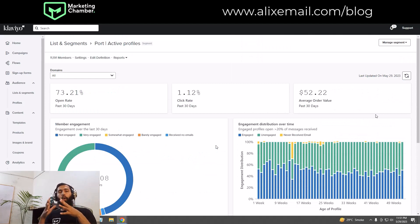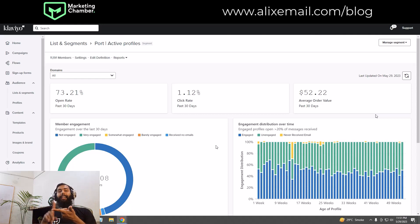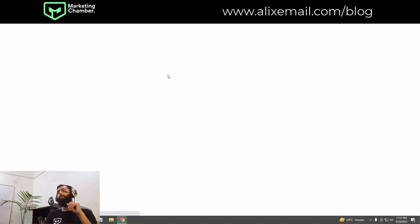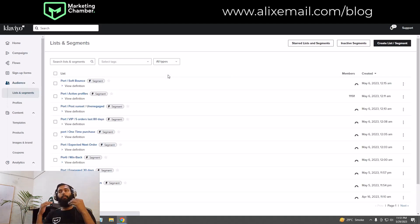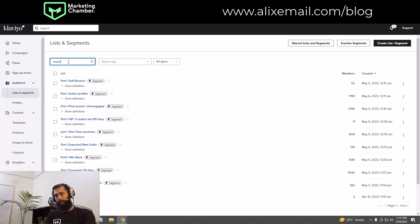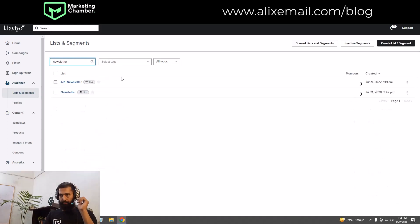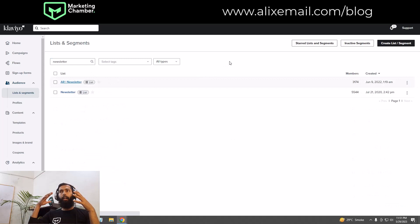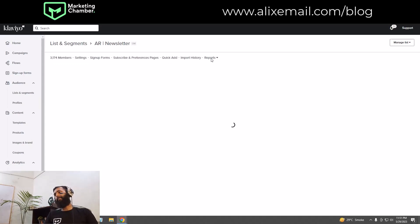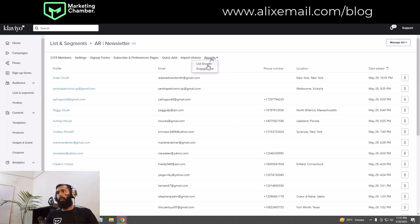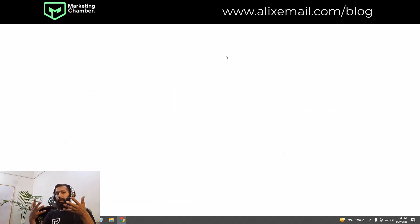Now let's discuss list engagement and list growth. Click on Lists and Segments, then go to any list. I'll use the newsletter list as an example since you can easily see the growth rate and engagement there. From here, click on Reports, and first I'll discuss the list growth section.